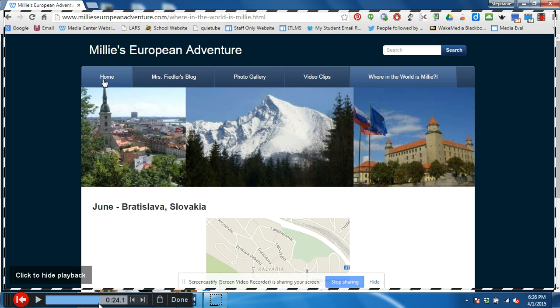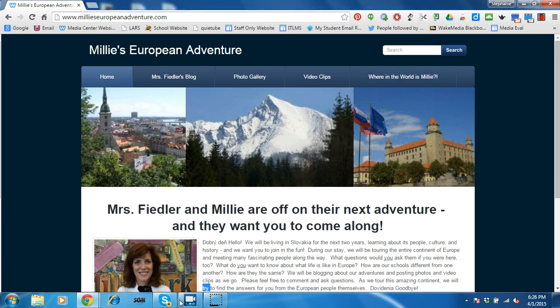Otherwise, try to just do it in one fell swoop and then you can go straight to the saving. Alright, so done.